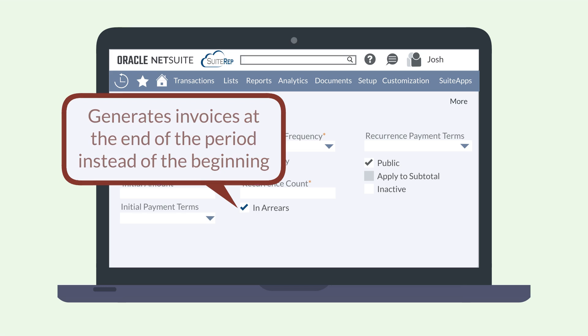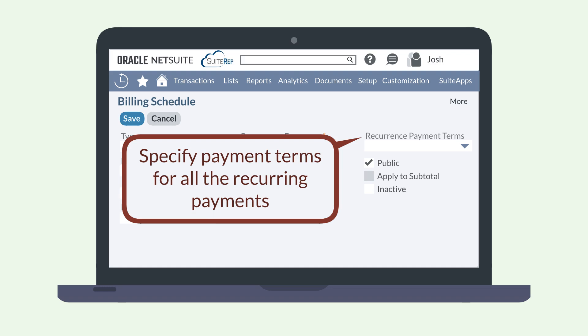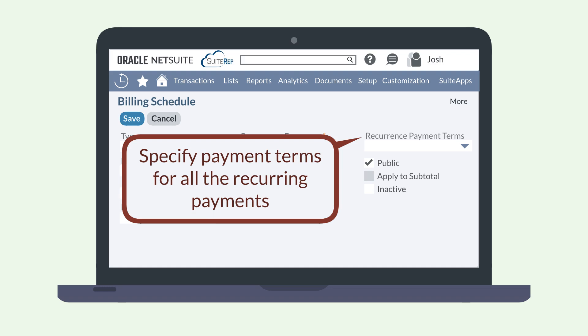The benefit of this is primarily recognized in your first invoice. If this box has not been checked, then the first invoice payment would include both the initial payment specified and the first recurring payment. If you want to space out the initial payment and the first recurring payment, you will need to check this box. The recurrence payment terms field allows you to specify your payment requirements for all the recurring payments, which excludes the initial payment.